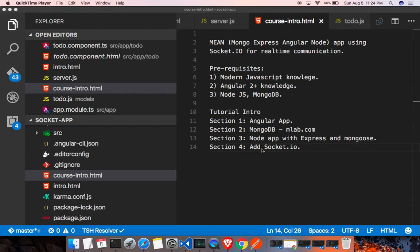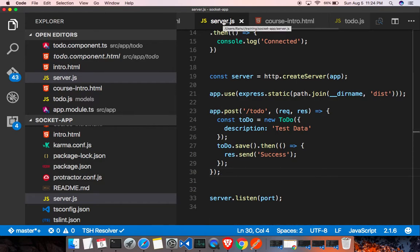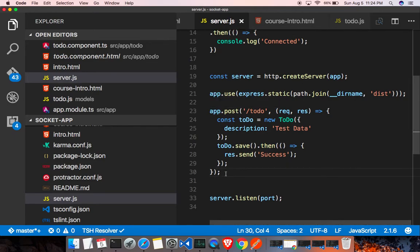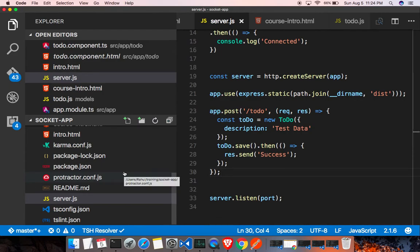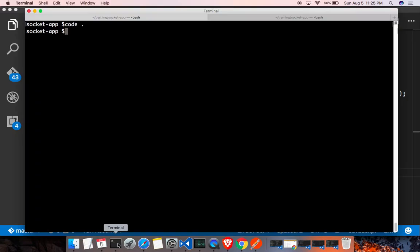Hi guys, welcome back. This is section 4, adding socket.io. I recommend you watch sections 1, 2, and 3 before watching this section. In this section I'm going to do some cleanup. In the last video, section 3, we added an API endpoint, but we added it to server.js. We don't want to do that because the more we add to server.js, the more bloated it gets. We're going to move this into a separate file, and later we're going to add socket.io to both the server side and the client side.